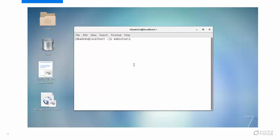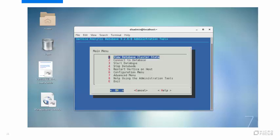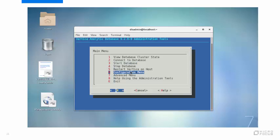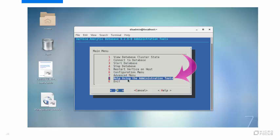On the main menu are options for viewing the state of the database, starting and stopping the database, and connecting to the database. There's a configuration menu and an advanced menu. As a newcomer, you'll probably want to pay special attention to the help option.